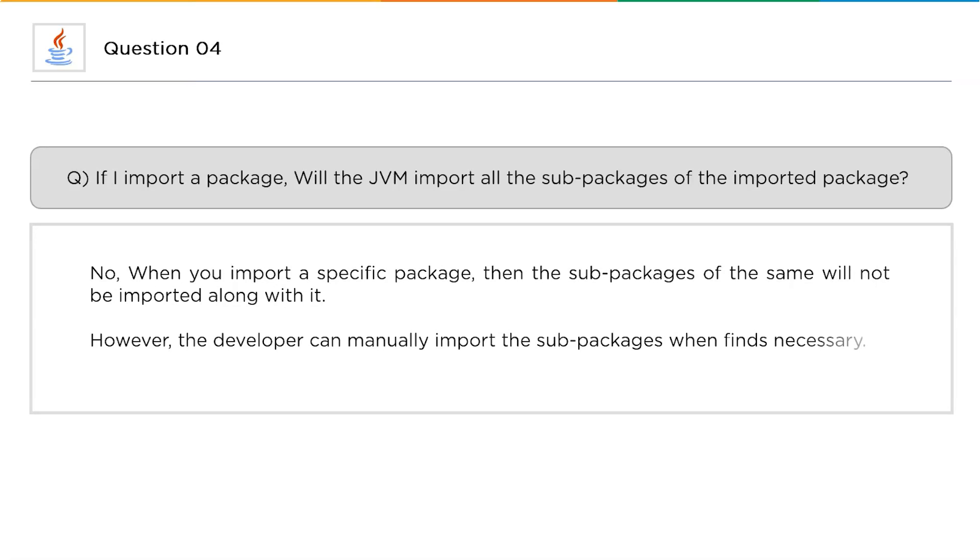When you import a specific package, then the sub-packages of the same will not be imported. Here in this scenario, if you wanted to include package A into package X, then you can do it. But the packages that A already included in itself, that is B, C and D, will not be imported into X. However, the developer can manually import the sub-packages when finds necessary. So if the developer needs the sub-packages, that is B, C and D, he can manually import it into X, but they will not come automatically when you import A into X.